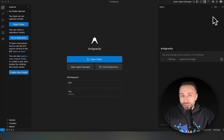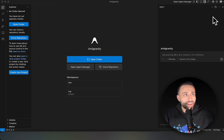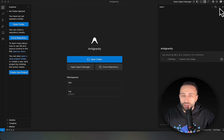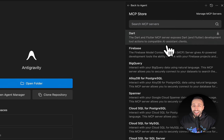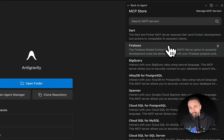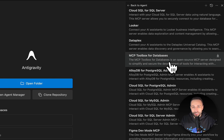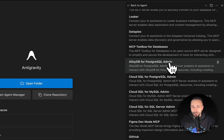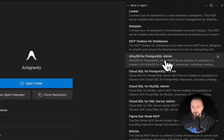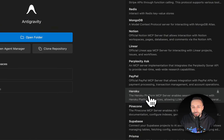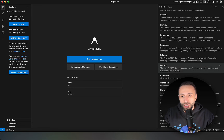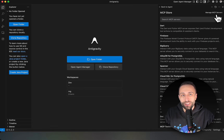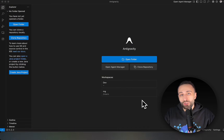You can also add MCP servers inside Antigravity so agents have additional tools when coding. Click the three dots on the agentic side on the right and you'll see a section called MCP Servers with a nice list you can install and run. There are many Google-oriented MCPs — for GCP services like Spanner, Postgres, or BigQuery — and also third-party tools like PayPal and Perplexity. This list will keep evolving as Antigravity matures.